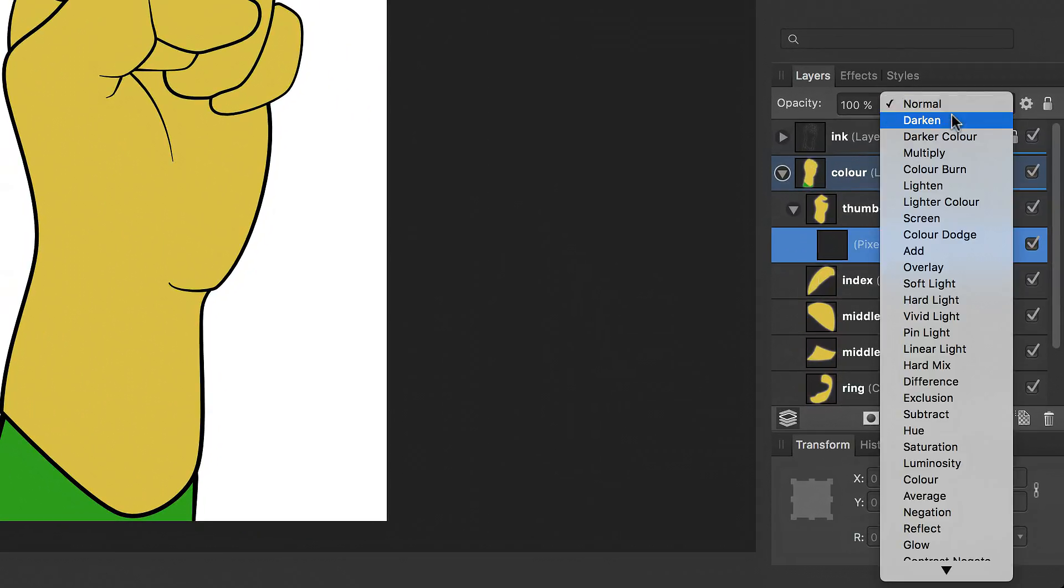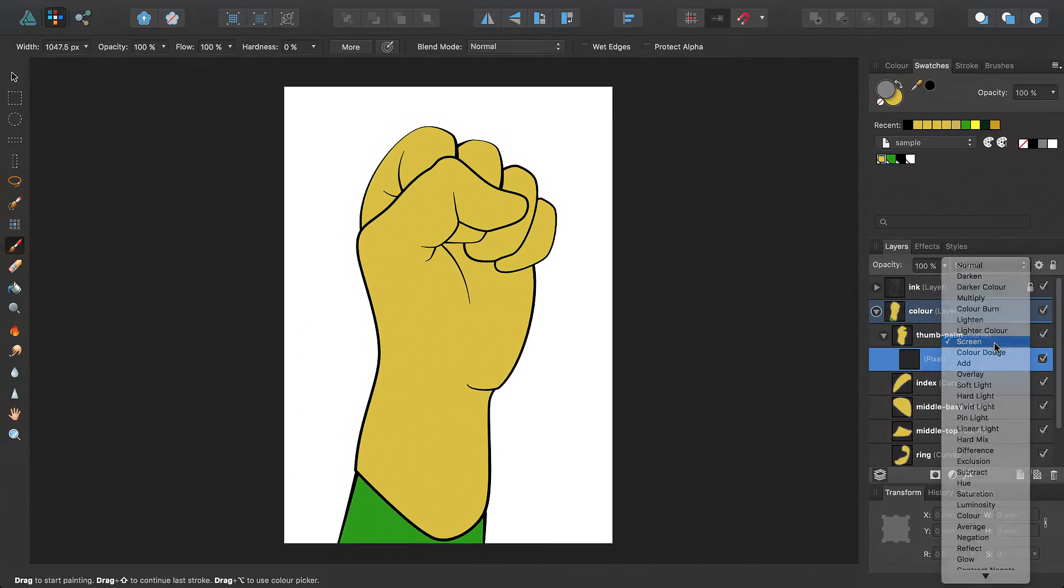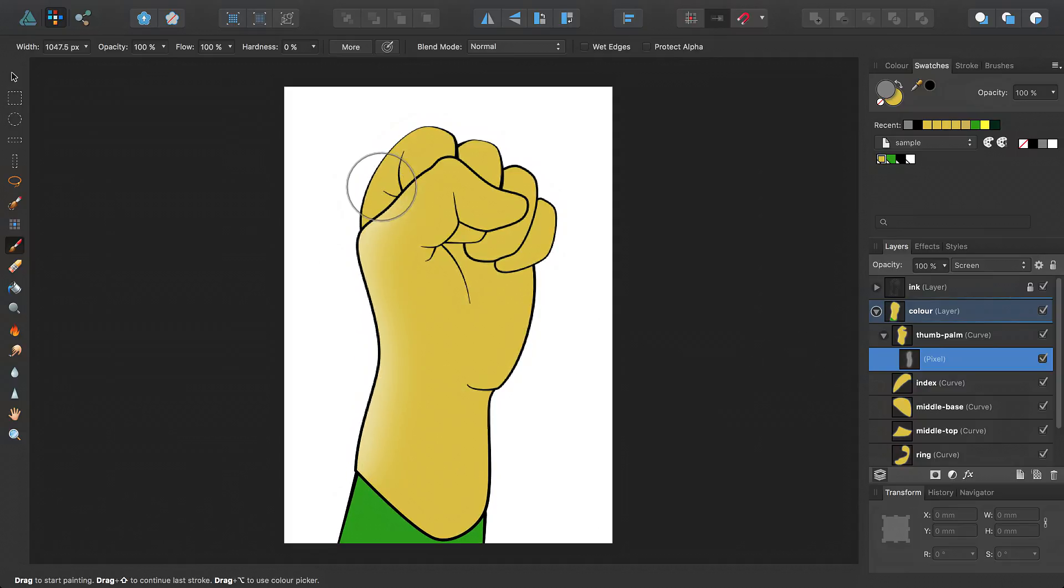I'll set the blend mode of this pixel layer to screen using this pop-up menu on the layers panel. So when I now drag to paint pixels, the color underneath the pixels is lightened.